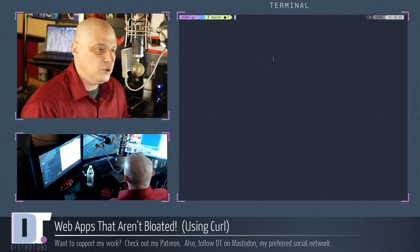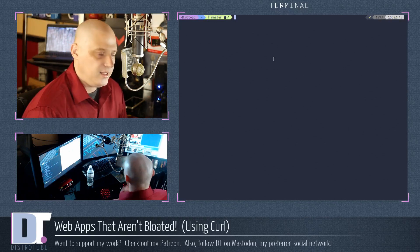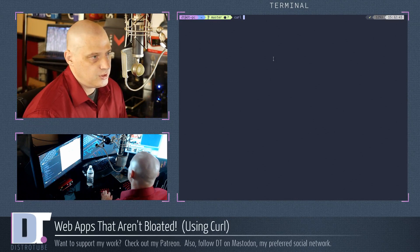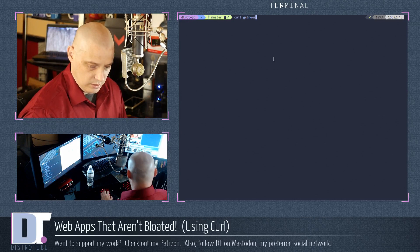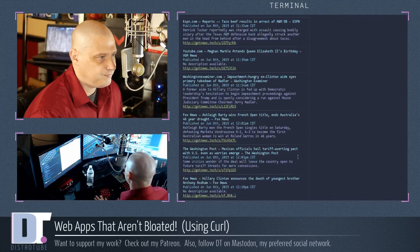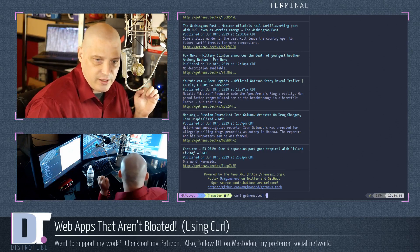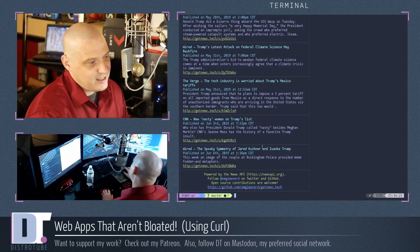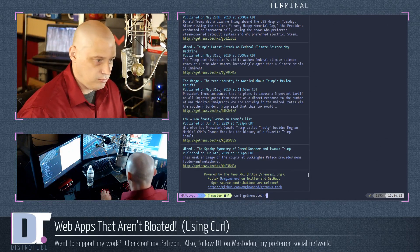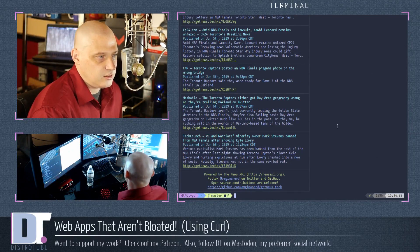Another neat thing you can do is use curl to get news. There are websites that will return news in the terminal. One of the more popular ones is getnews.tech. So curl space getnews.tech with no other arguments gives you headlines for some of the more popular news of the day. If I wanted to give it more arguments, I could curl getnews.tech/Trump and get the latest articles involving Trump, or getnews.tech/NBA+finals to get the latest information about the NBA finals.